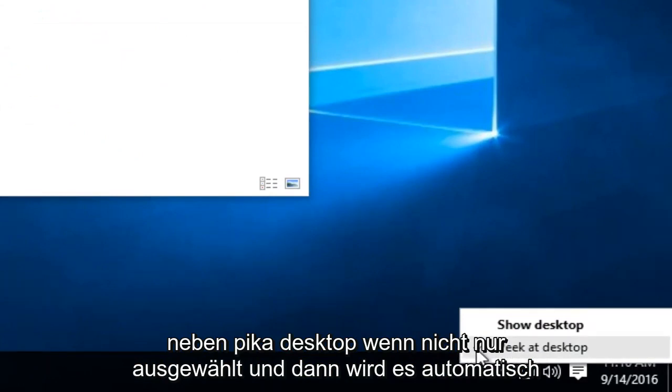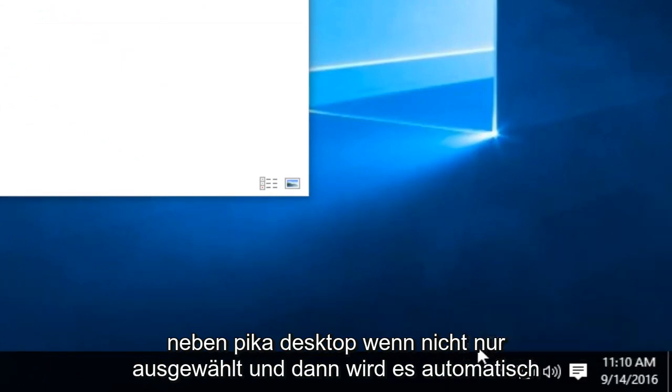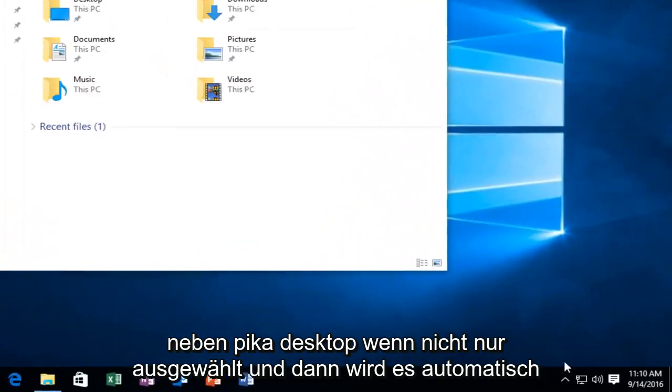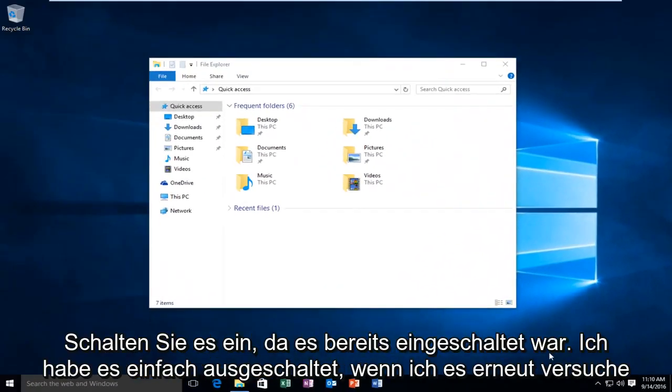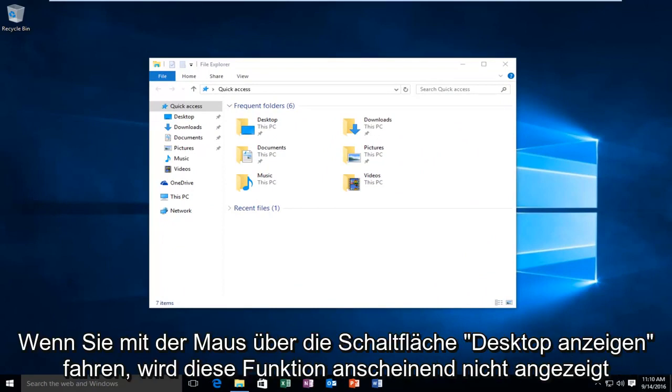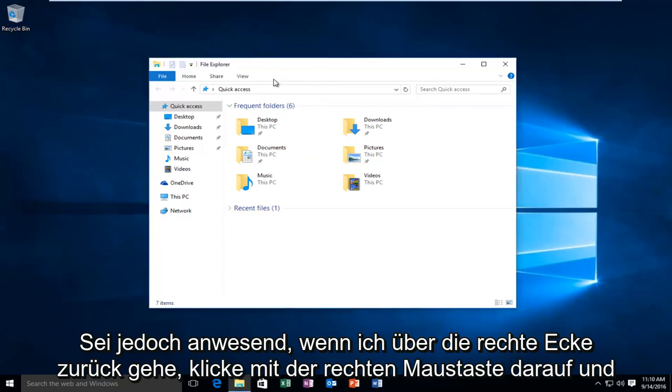If not, just select it and then it will automatically turn it on. So since it was already on, I just turned it off. So if I again try and hover over the Show Desktop button, we see that the feature does not appear to be present.